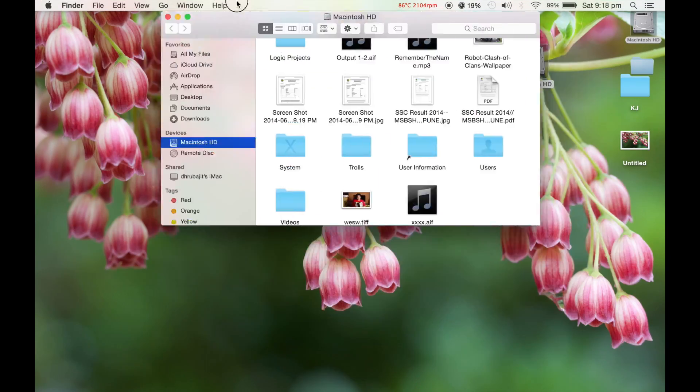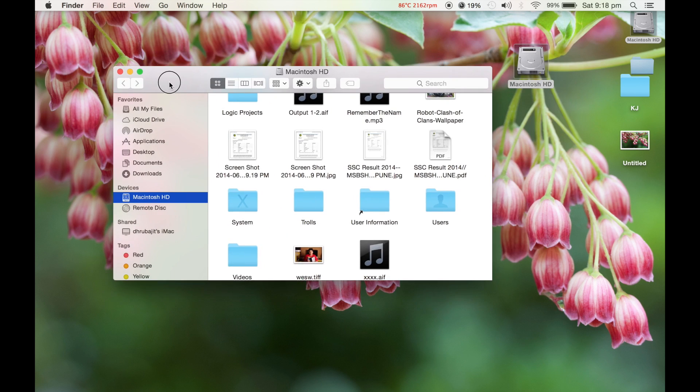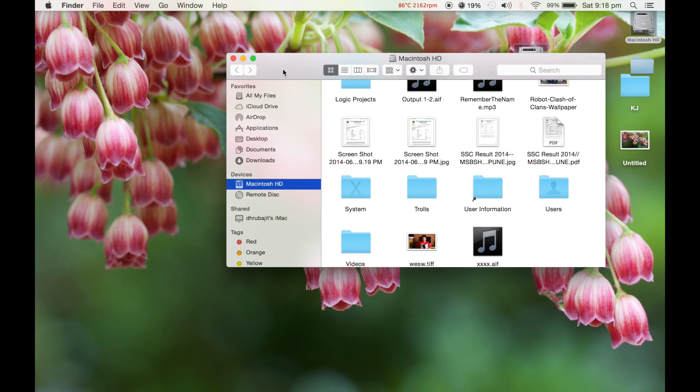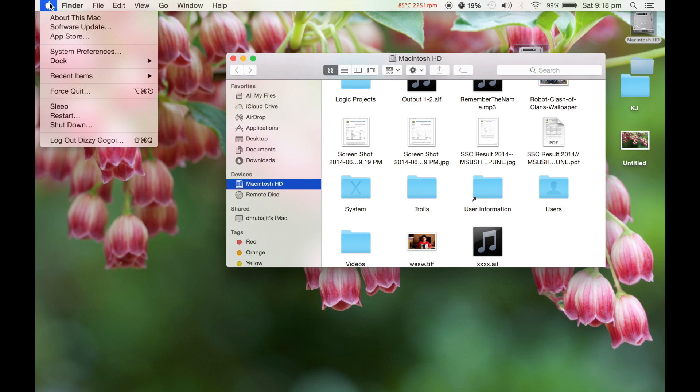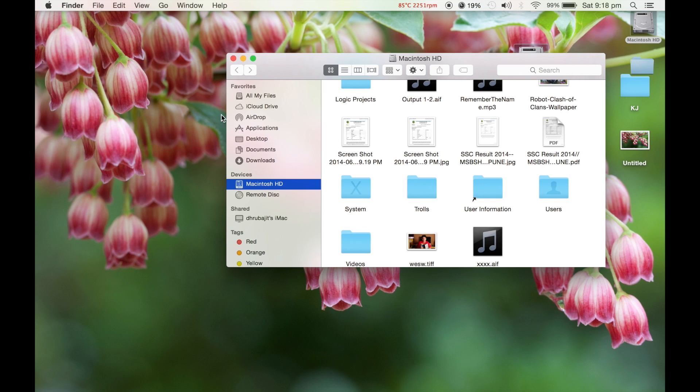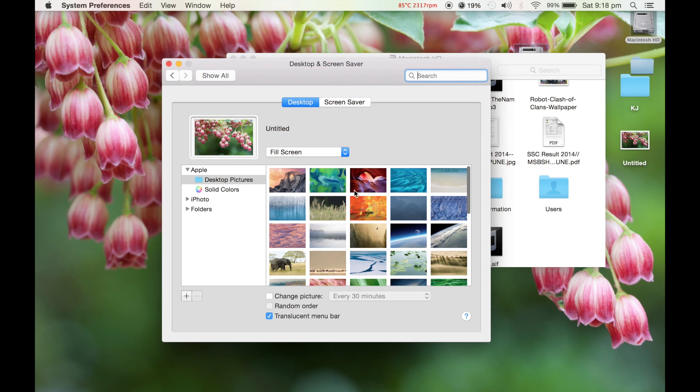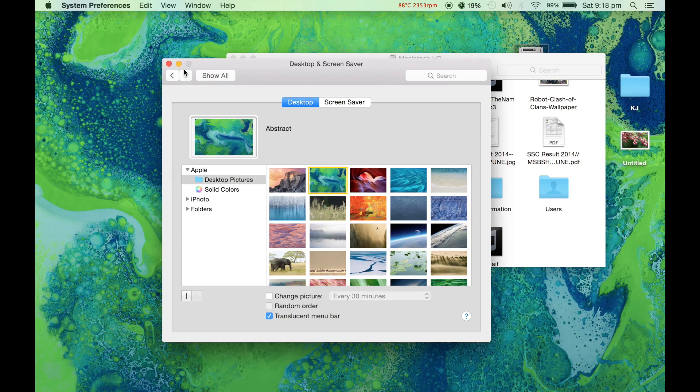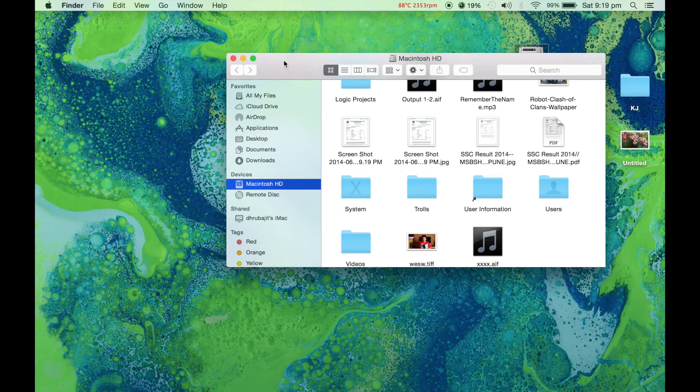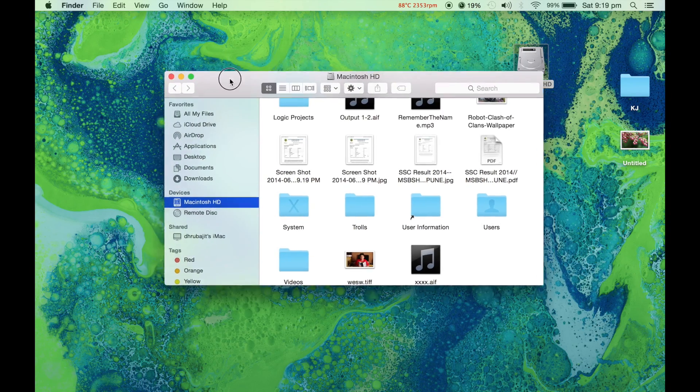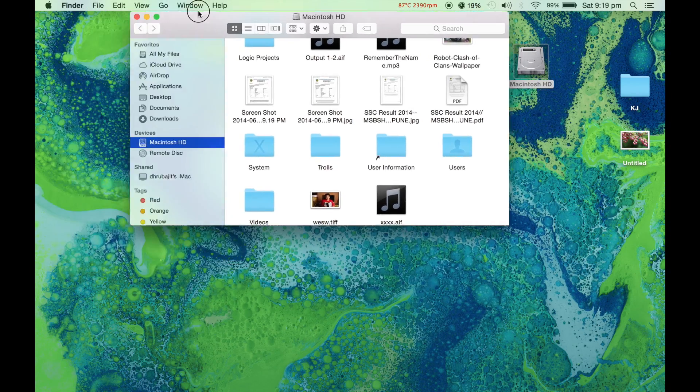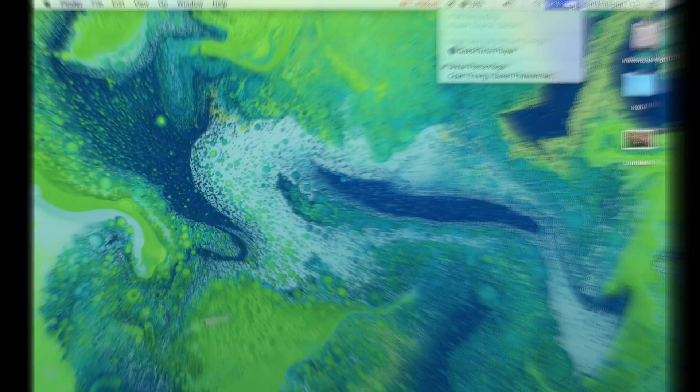As you can see, it adapts to the background. For example, if I select another desktop background, if I select this background, as you can see, the color is changing. The battery icon is superbly big and more noticeable.